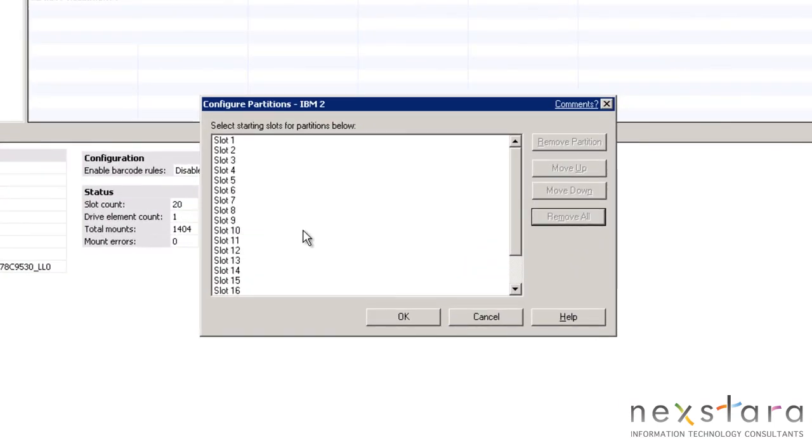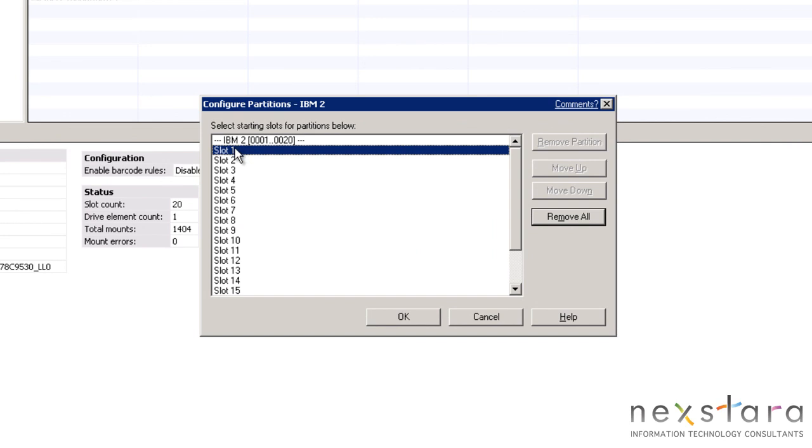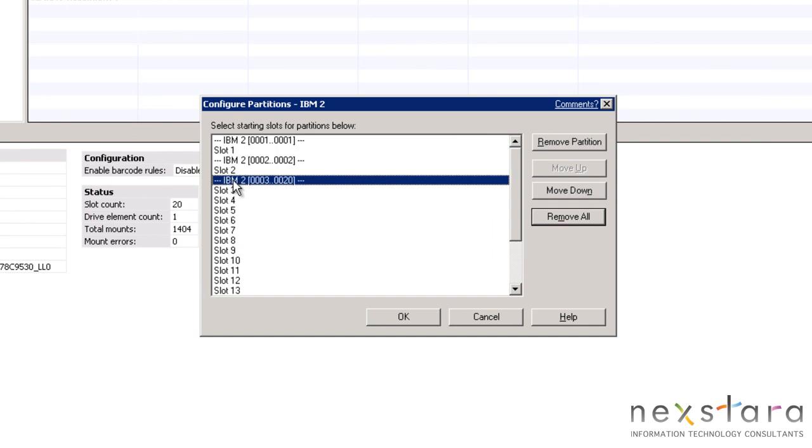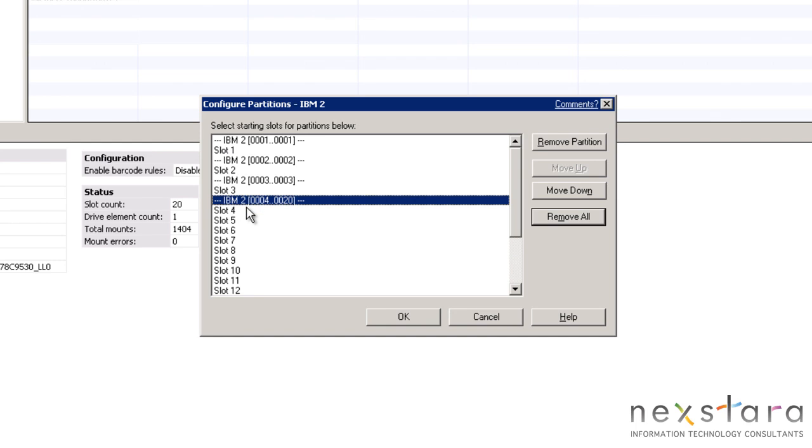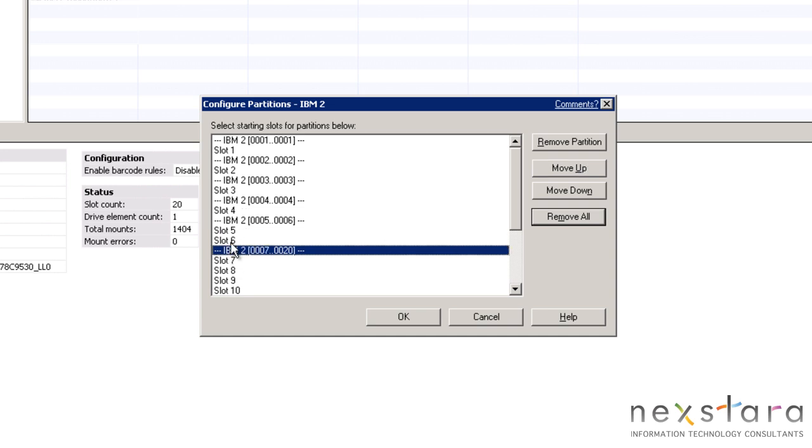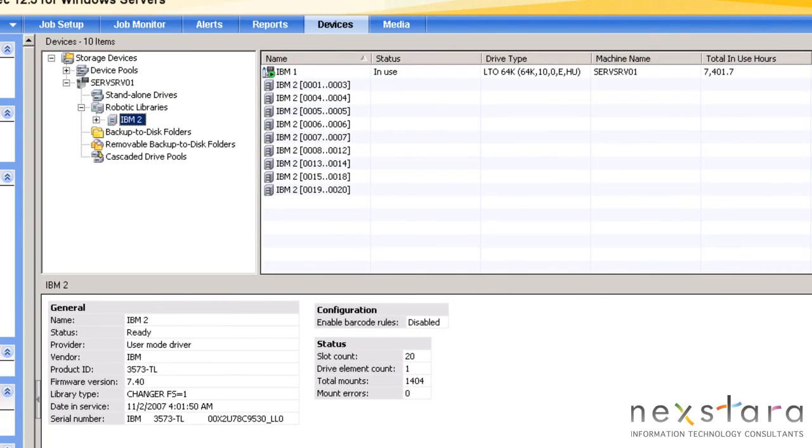We will be presented with a list of all the slots in the library. To designate a partition, click the start and end point for each group of slots. This allows us to divide up the tape library into smaller segments and assign specific jobs to specific partitions. Once we are finished partitioning the library, accepting the changes will create a new device for each partition.